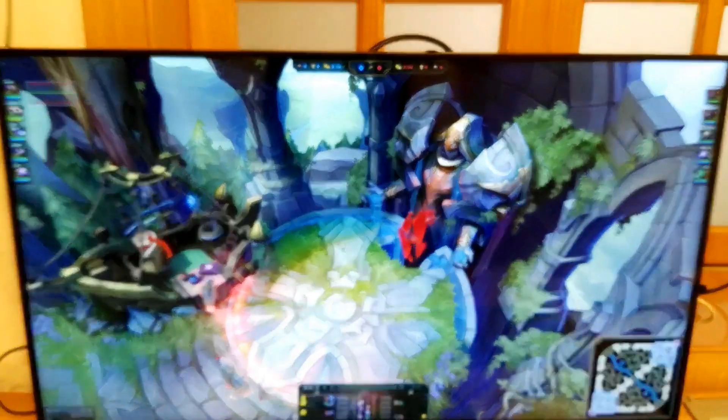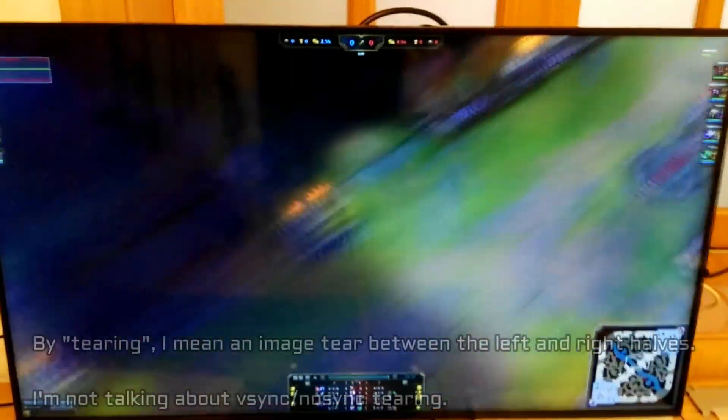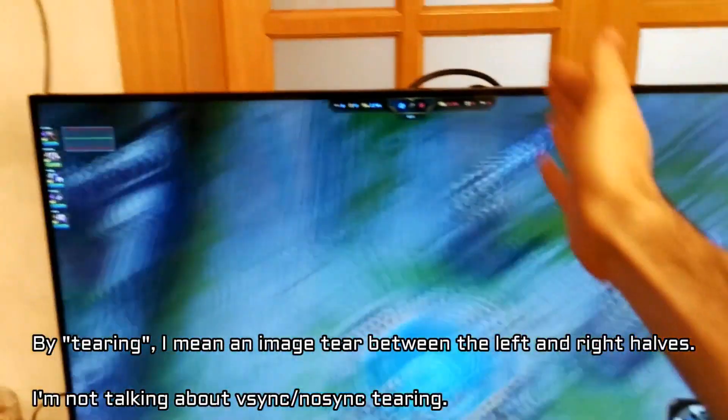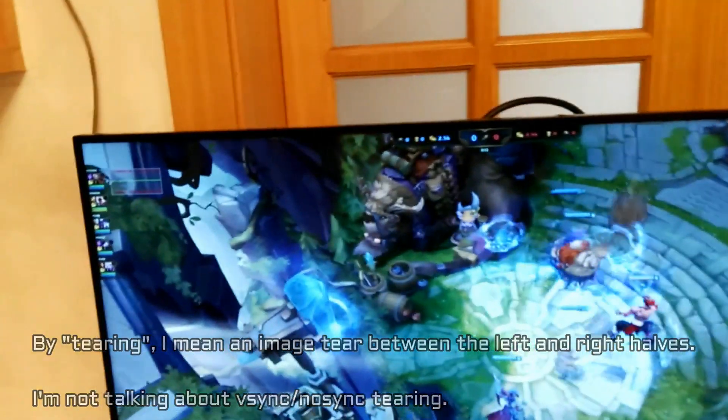Here, as we scroll across the map, we'll see that there's no tearing, which is typical of left and right-half monitors.